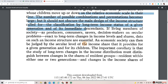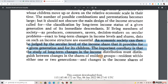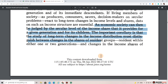The number of possible combinations and permutations becomes large, but it should not obscure the main design of the income structure called for: the classification by long-term income status of a given generation and of its immediate descendants. If living members of society as producers, consumers, savers, and decision makers on secular problems react to long-term changes in income levels and shares, data on such an income structure are essential.